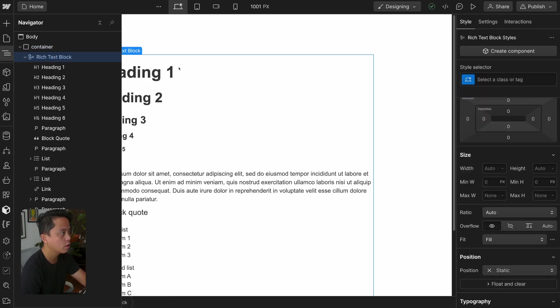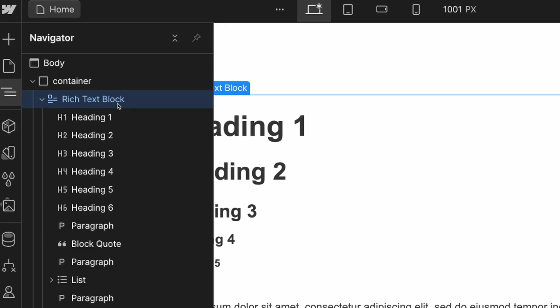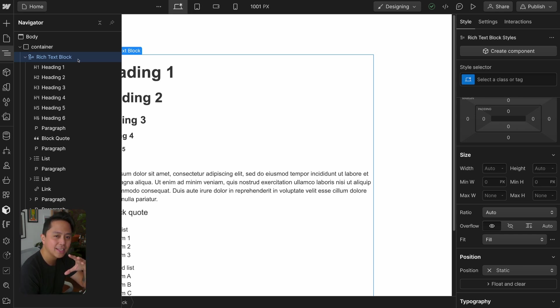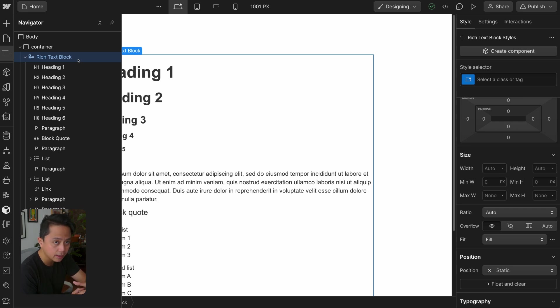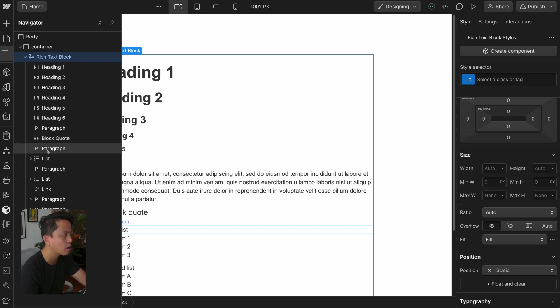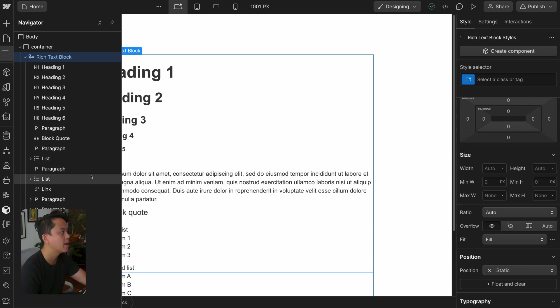The rich text element — which is what Webflow calls it, though I call it a rich text block — is just a unique div that has some functionalities Webflow has given it. The only things it can house are HTML tags: headings, block quotes, paragraphs, lists, links, and some embed elements as well.